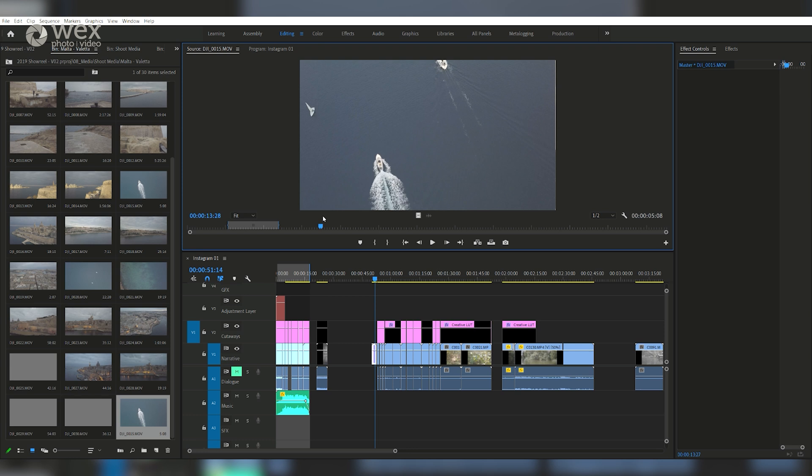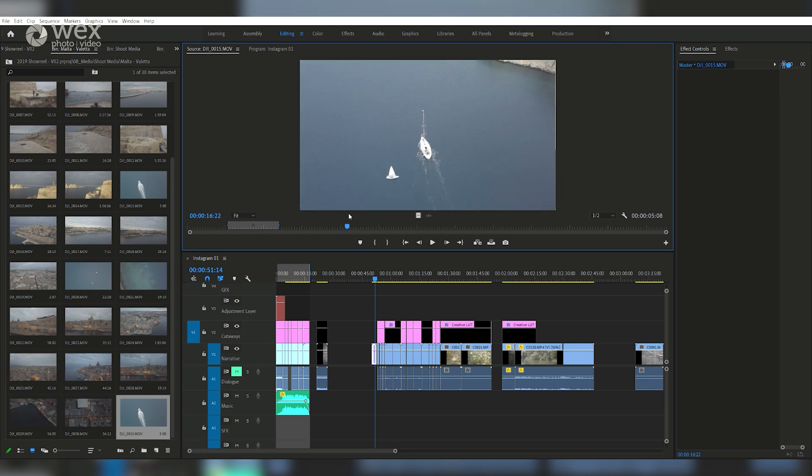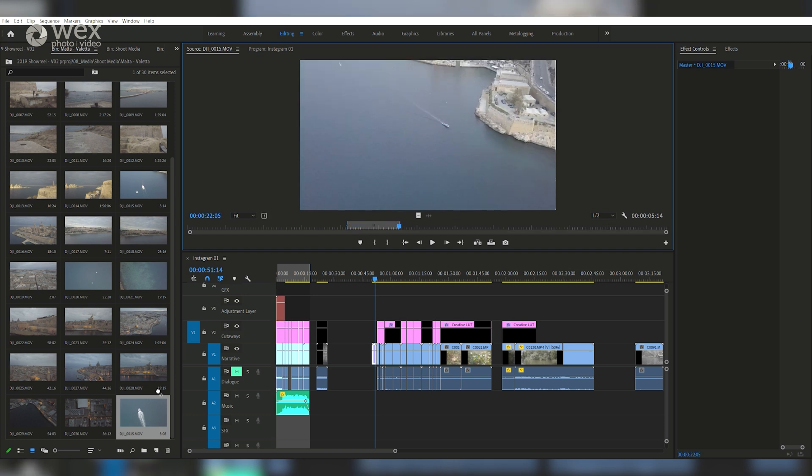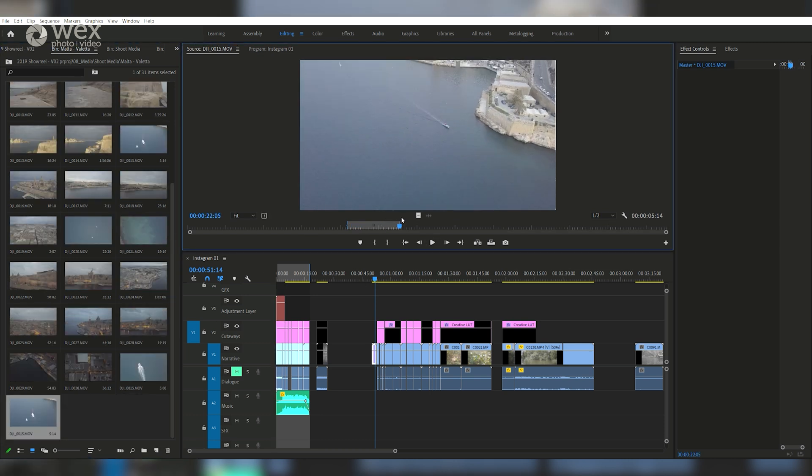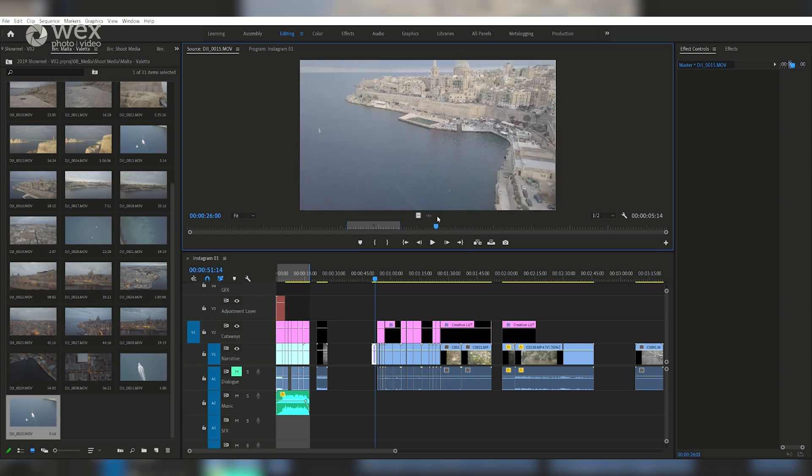This will create a new clip from that original, allowing you to get the most out of each shot, making sure you don't forget anything or leave anything behind. Once this is done, you'll be safe knowing that all of your usable shots are catalogued and ready for your edit.